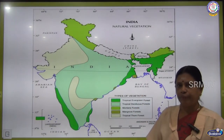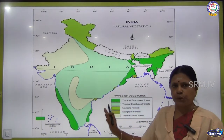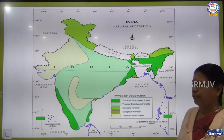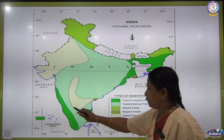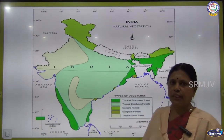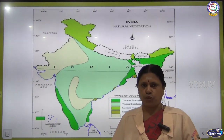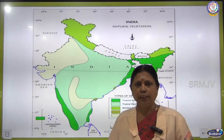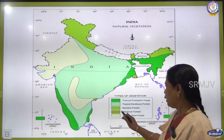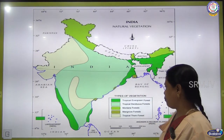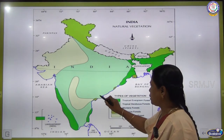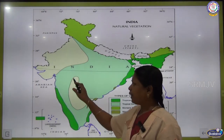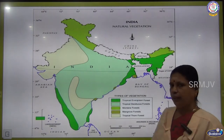This is the map of India. This India map shows different types of vegetation in different parts of India. The legend is given to read the map. Green colour shows areas of tropical evergreen forest, another colour shows tropical deciduous forest, light green shows mountain forest, the coastal regions show mangrove forest, and sandal colour shows tropical thorn forest.